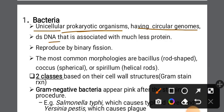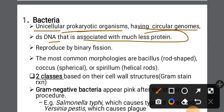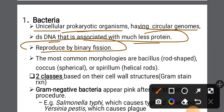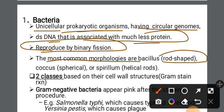Bacteria DNA is associated with much less protein. Bacteria reproduce by binary fission. The most common morphologies are bacillus — rod shapes. This is the morphology of bacteria.